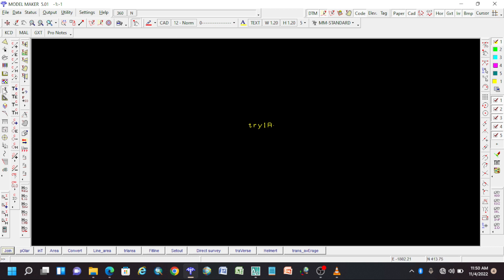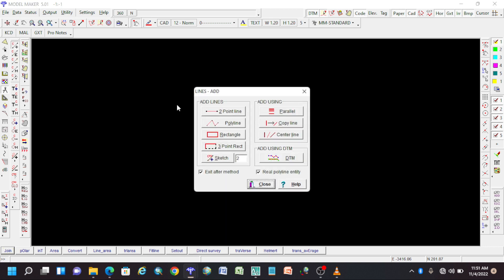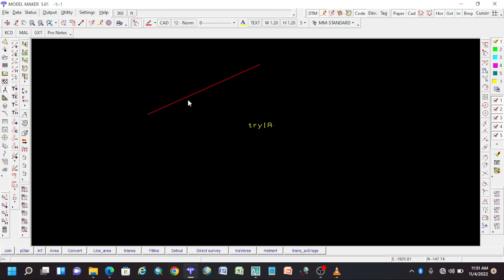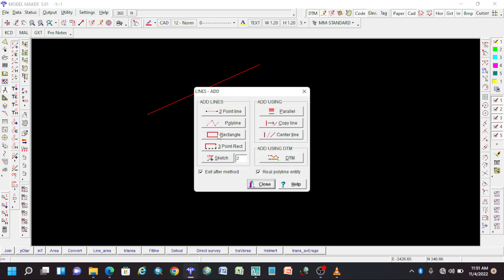The next thing we have to know is the line menu. These are the line menus — if you want to add a line you can simply add a line from one point to another, or from point to point. It has a lot of options which we will take a look at in a while.